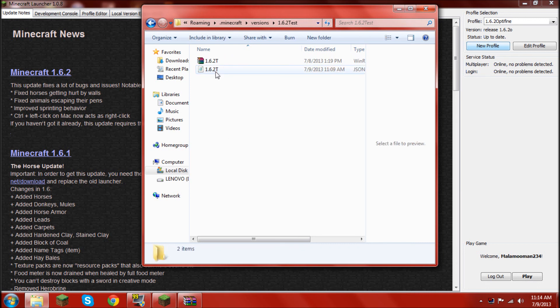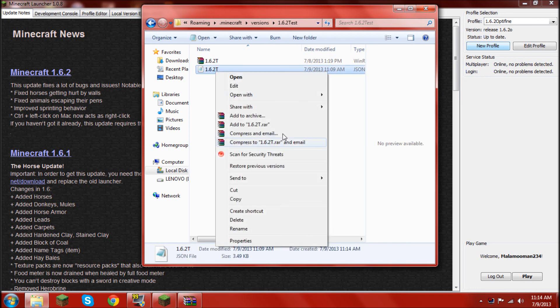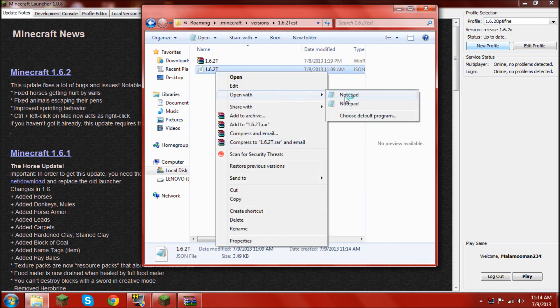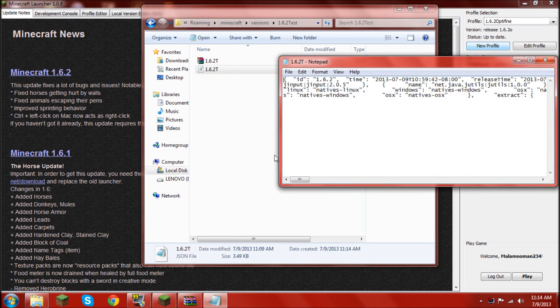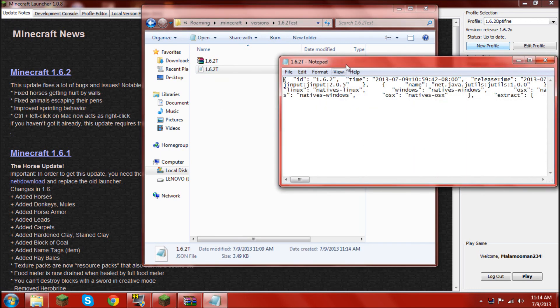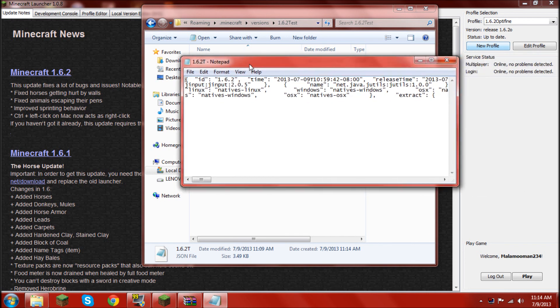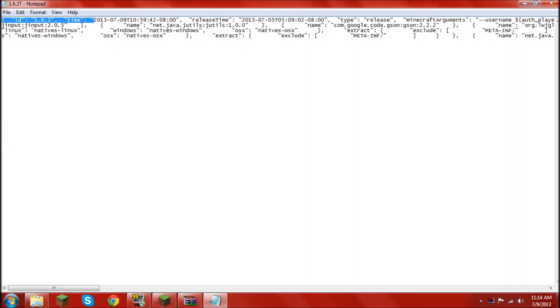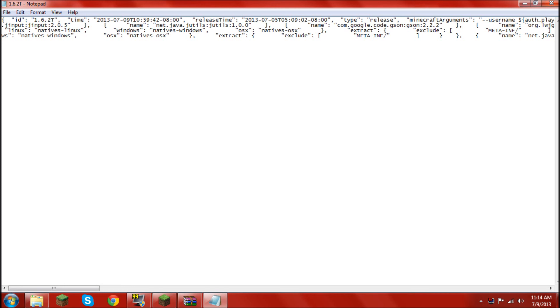Now, open that json file with notepad. Go to, like, open with notepad, or whatever. And, once it's open, you find the ID right up here. Make this full screen. Okay. Right up here. It should say 1.6.2 in parentheses. Put a capital T, or whatever letter you had in your other files, right after it. And, just put it in there.